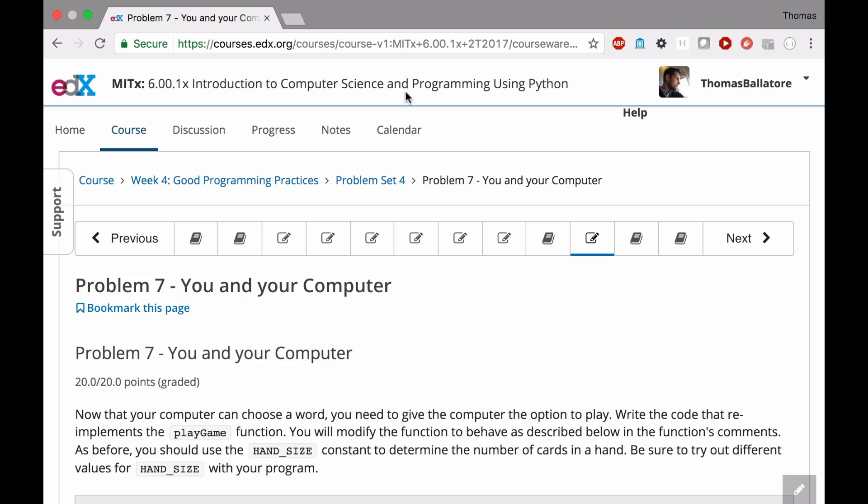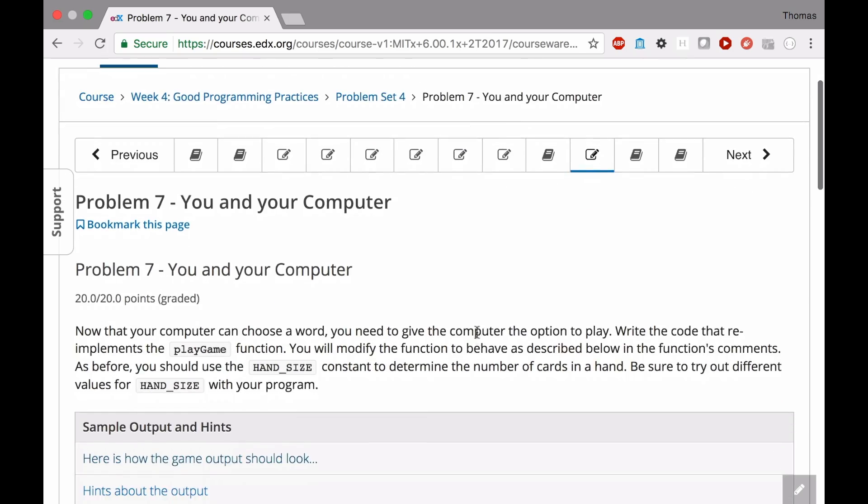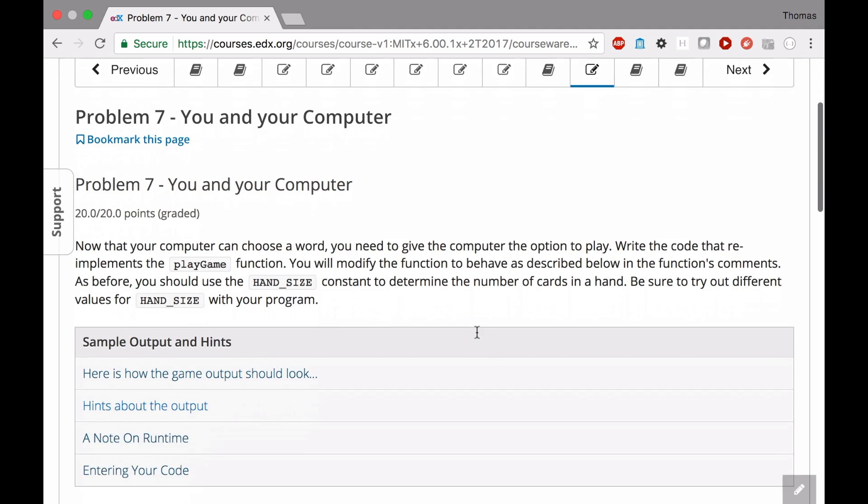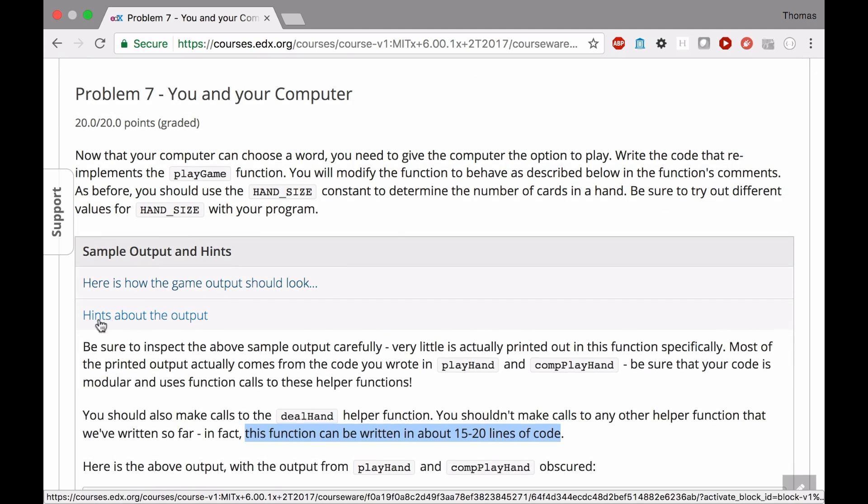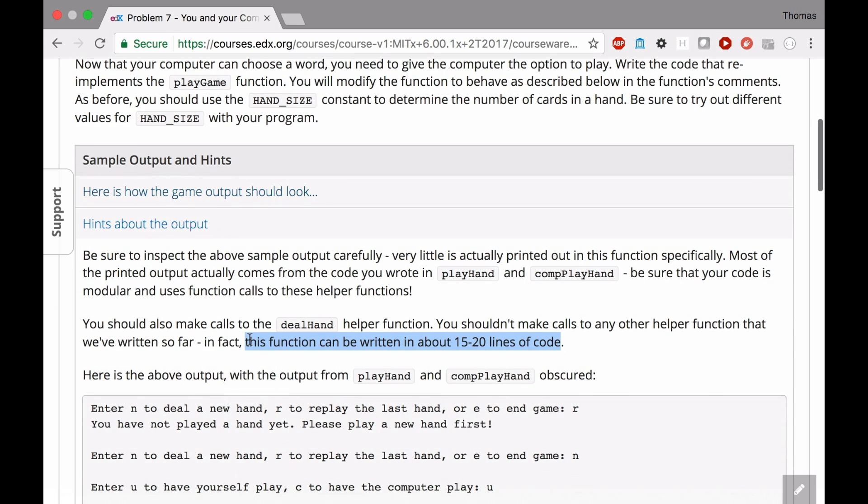Let's take a look at the specification, which I know you've already read, but there's a few things in here that I think are important. First of all, inside this, hints about the output. Right here, this function can be written in 15 to 20 lines of code. Really?